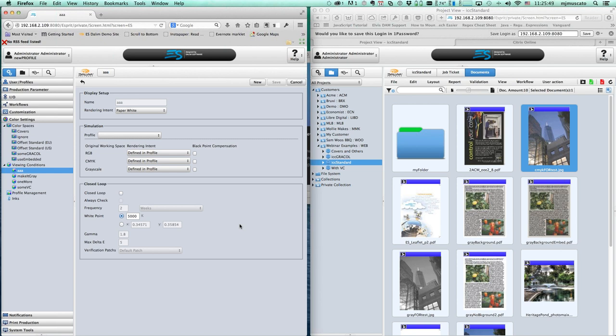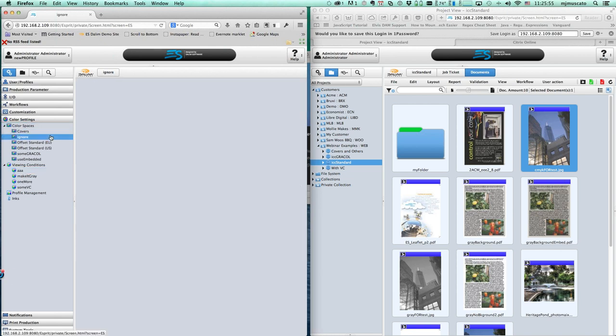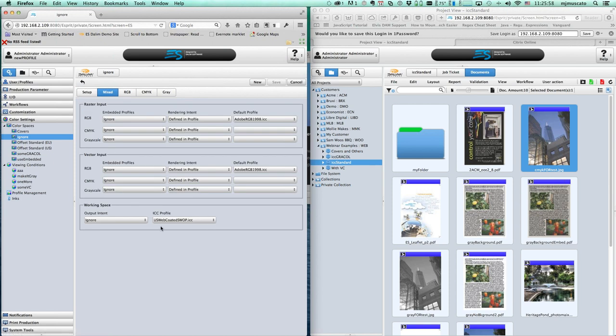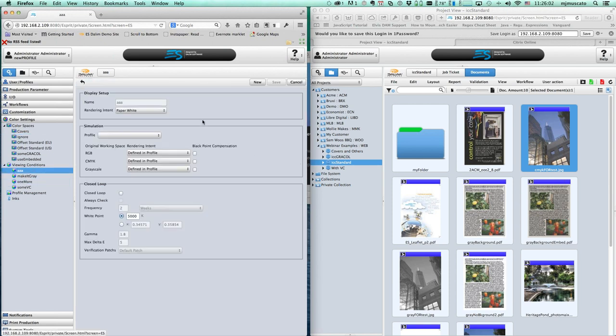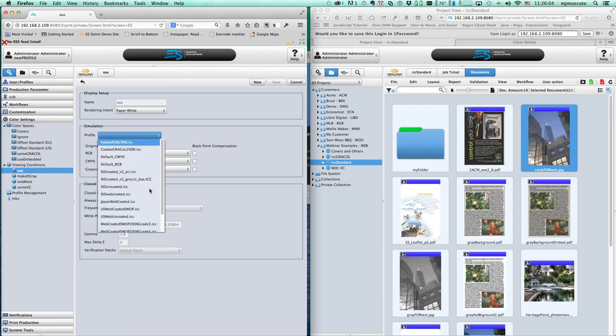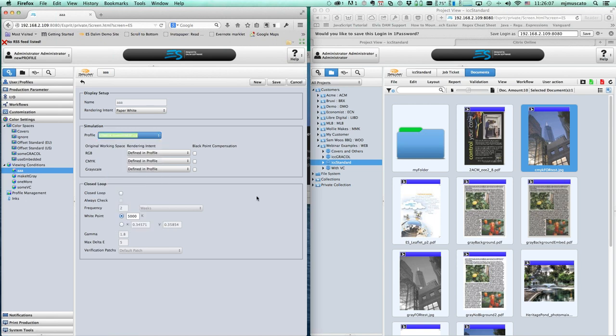Some customers have the color space set to US Web Coated Swap and then set a simulation profile also to US Web Coated Swap. That's not going to do anything evil - it's not going to do anything at all, because you're mapping a color to itself: a transformation from X to X. So you won't see any change.